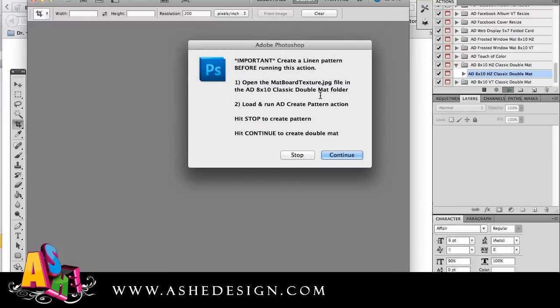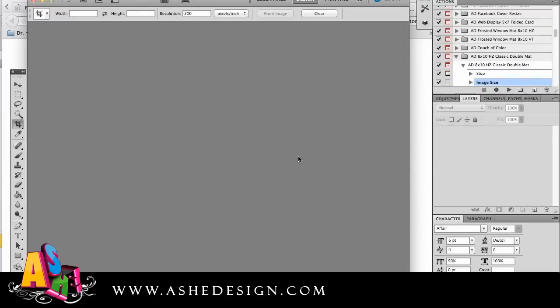When I open this it says important to create a linen pattern before running this action. Open the matte board texture jpeg file and then load and run the Ash Design create pattern action. Hit stop to create pattern. Hit continue to create a double matte. So I'm going to stop.